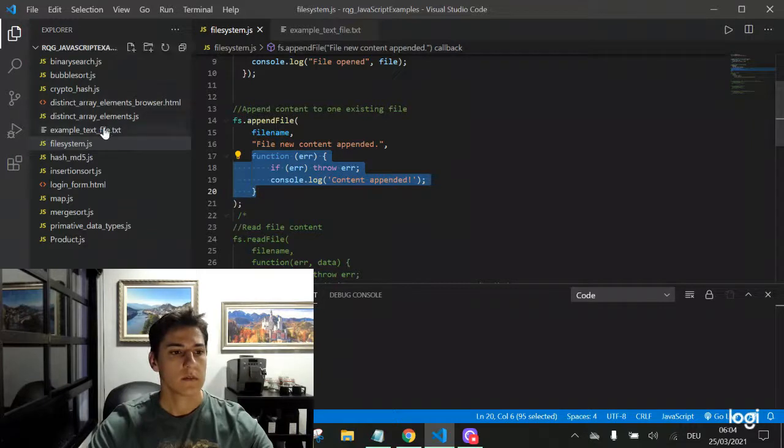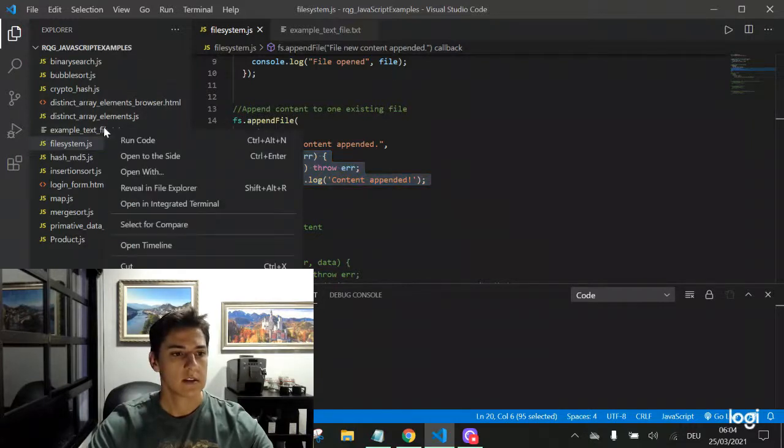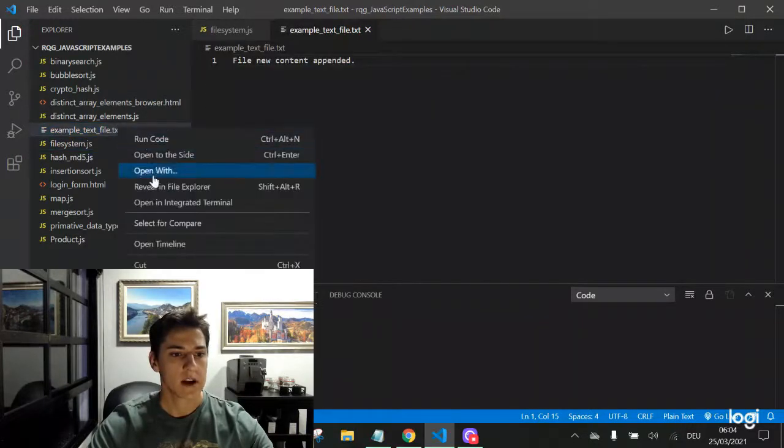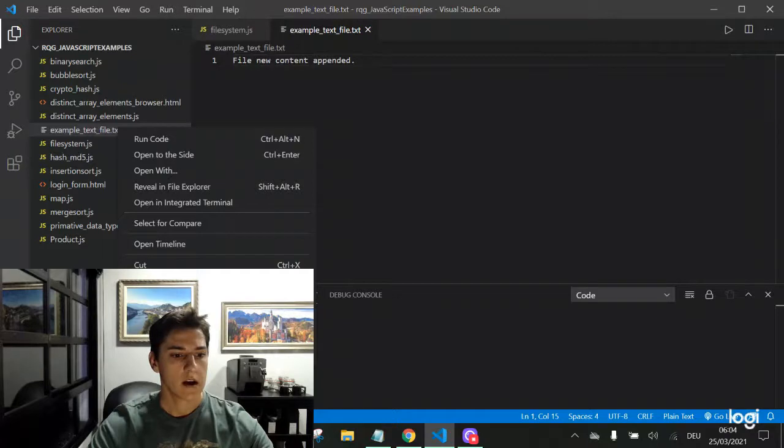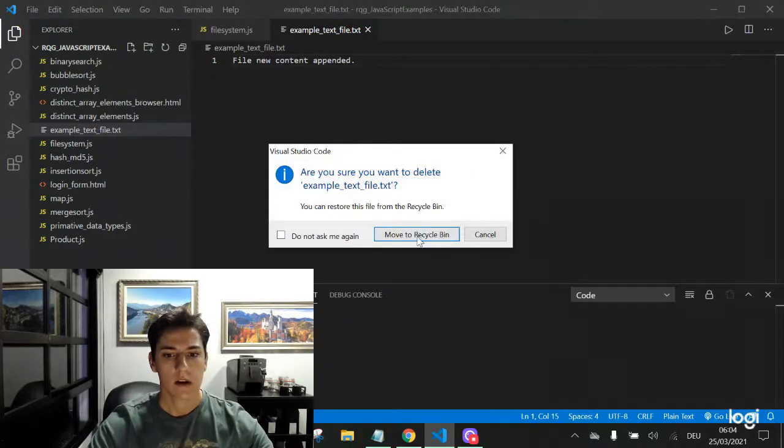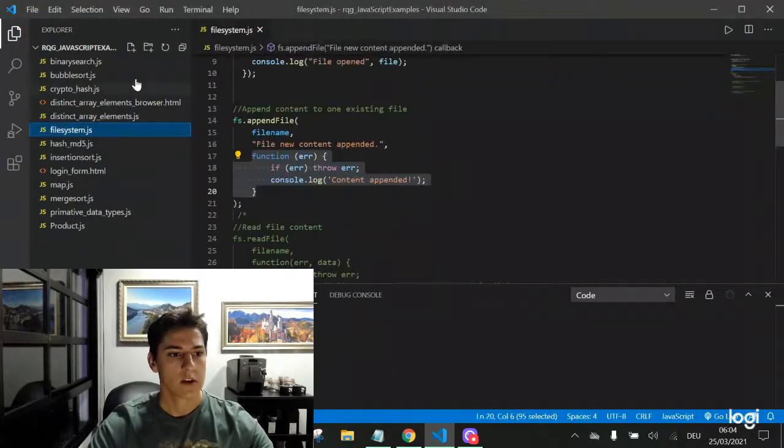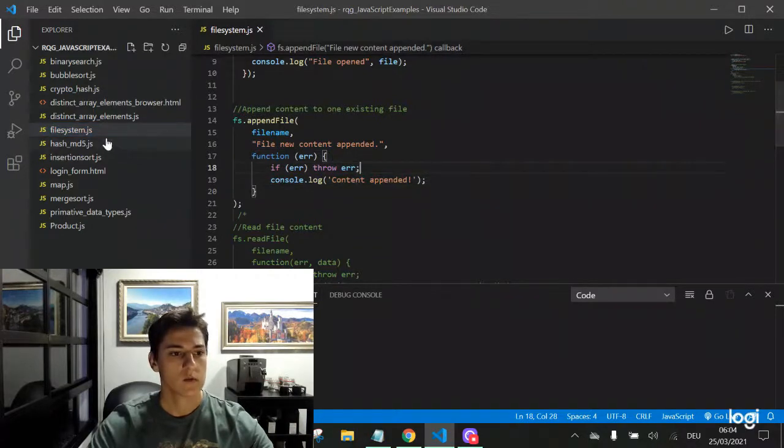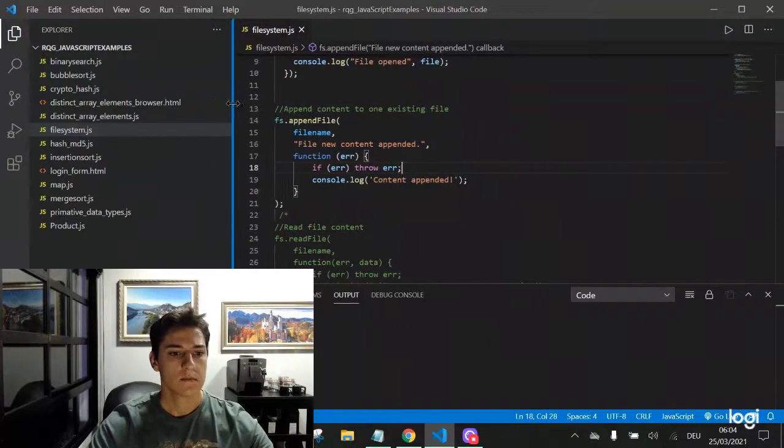I'll delete the already existing files just so we have fresh data to work with. So let's run this code here.